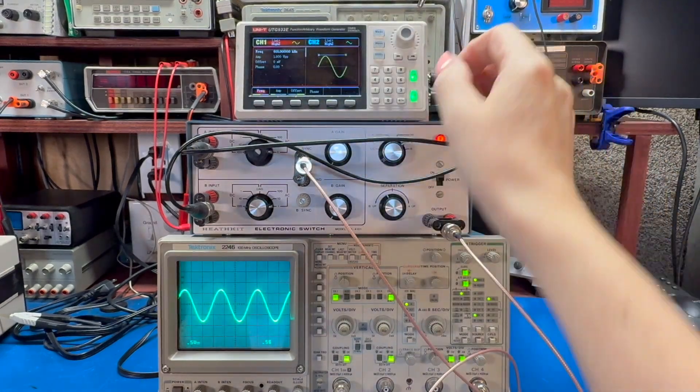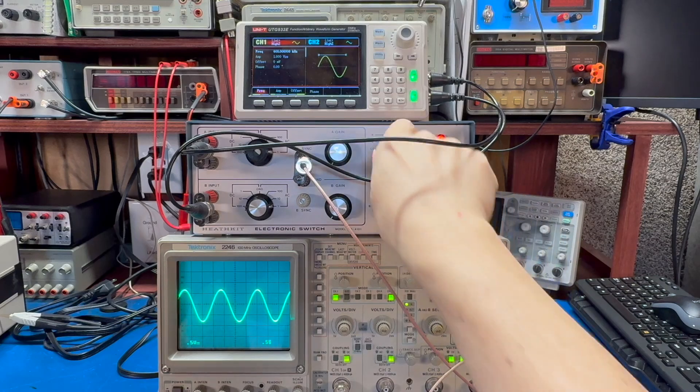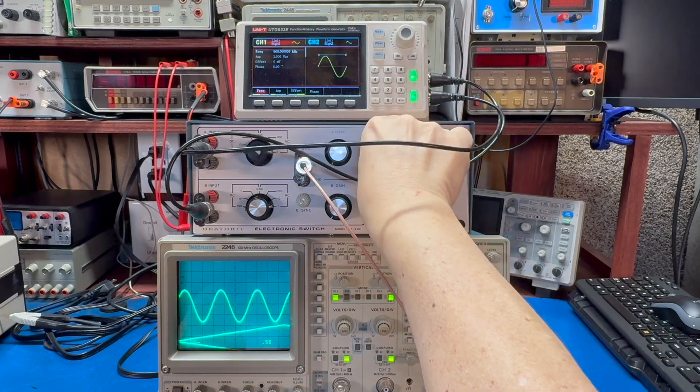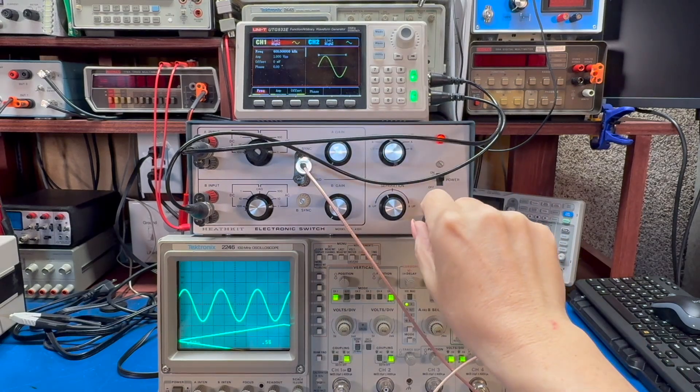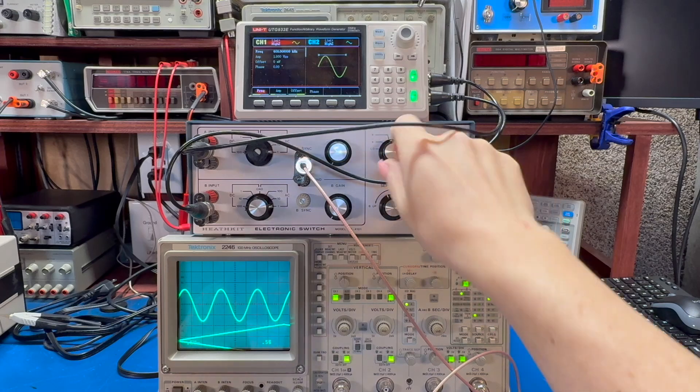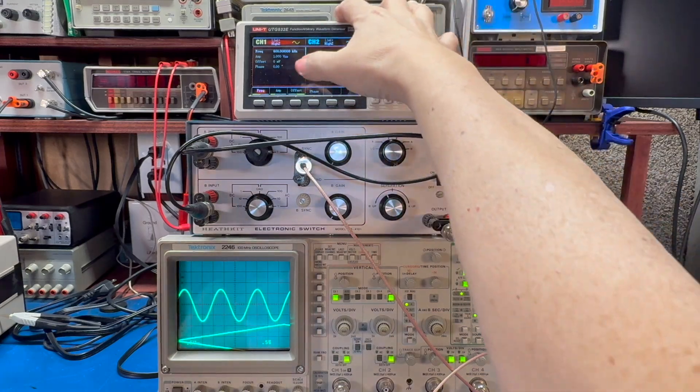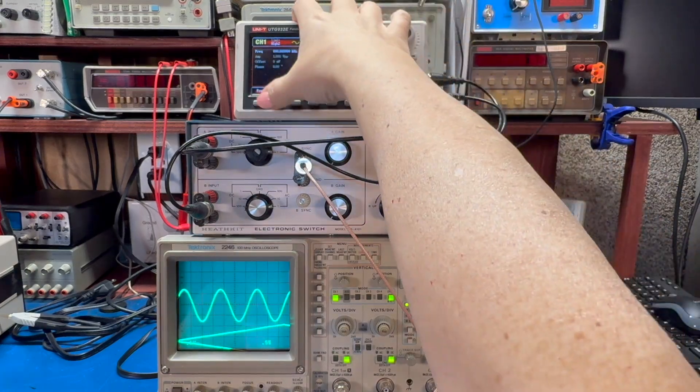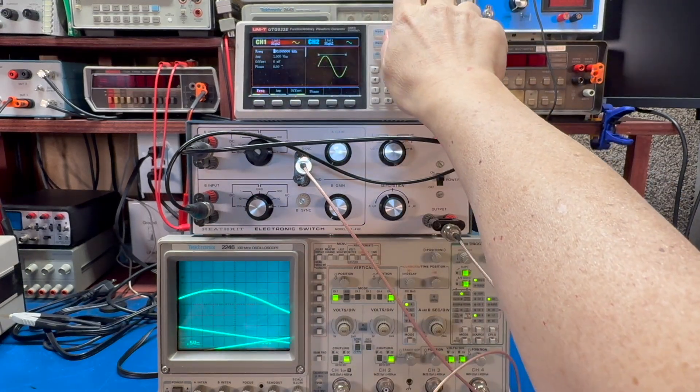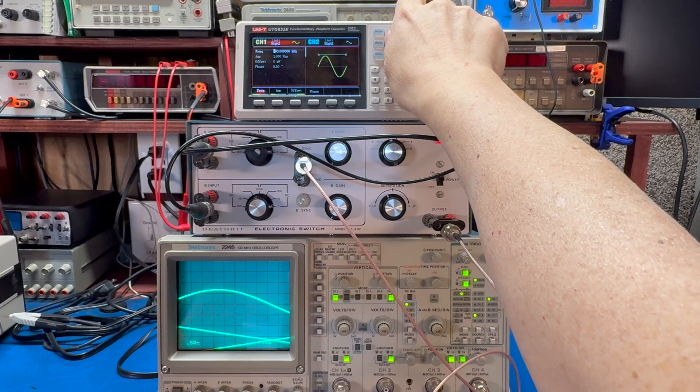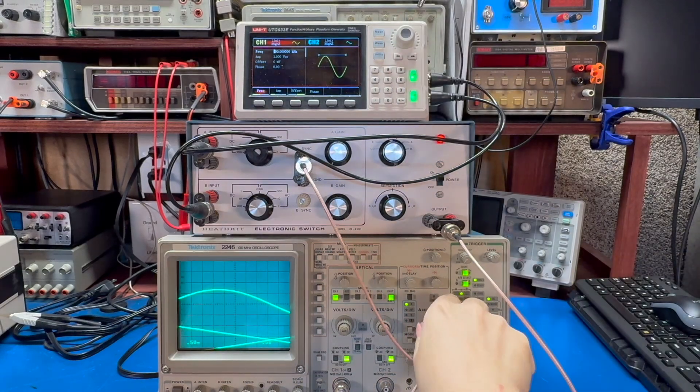So that's the electronic switch in action on an analog scope. Like I said, I think that for slower waveforms, this actually looks pretty good. I'm impressed with that.